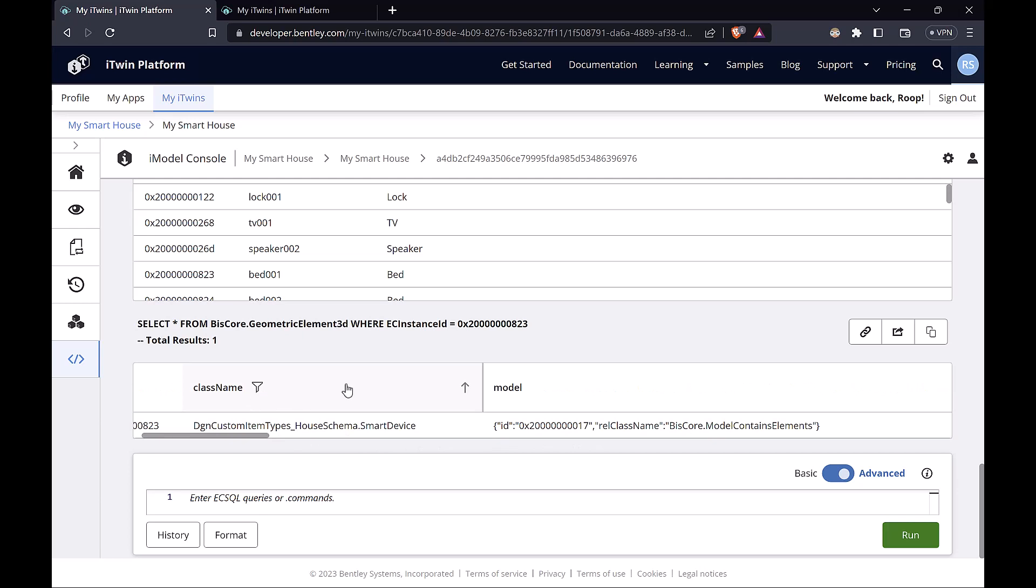So in order to get all the properties for this element, we need to query its most specific class. So do keep that in mind that anytime you're looking for properties, make sure that it is contained within the class and schema that you're querying for.